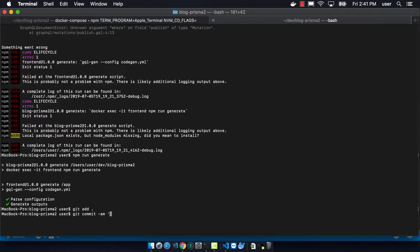And so the next and last section will be adding all of the React components we need to be able to get the side functionality that we want.